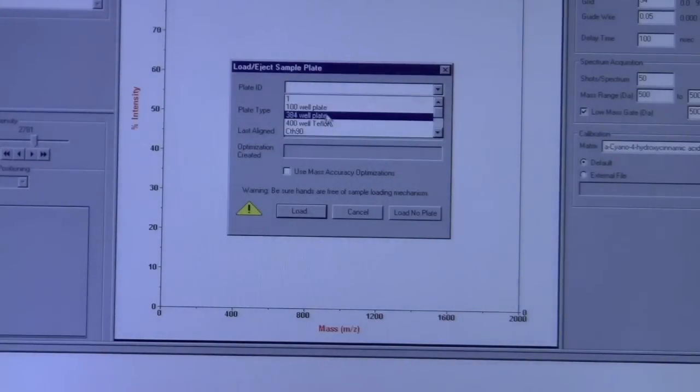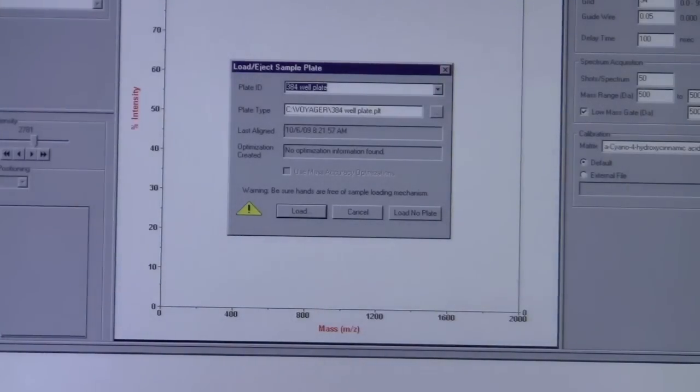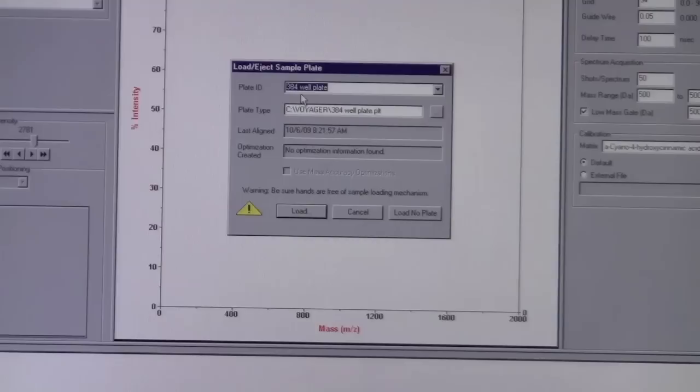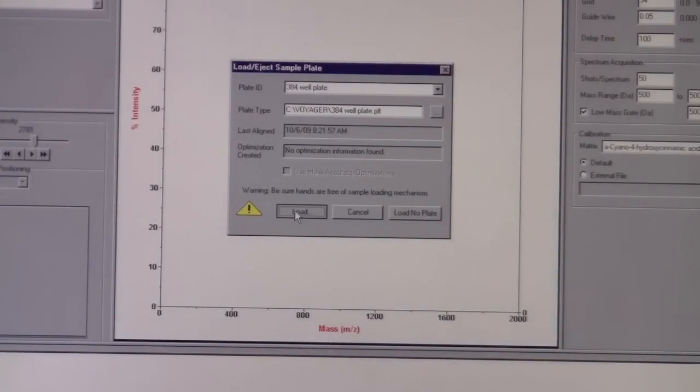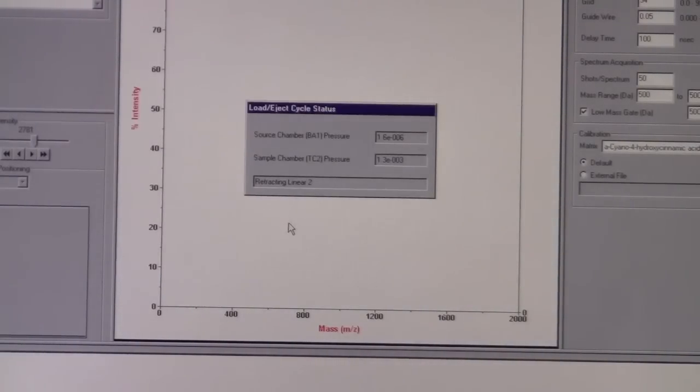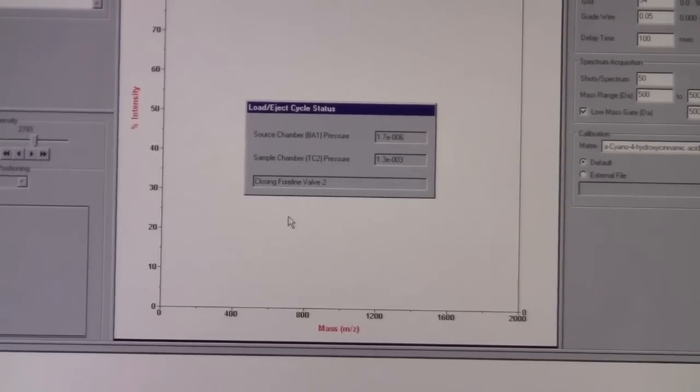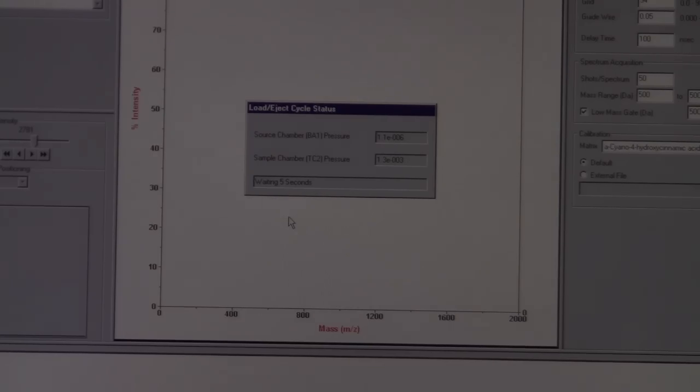This is not really critical, but what will happen is if you choose the plate ID, it will bring up a little map here, which will help you locate where your samples are on the plate after it has been loaded. So this one's a 384-well plate, and then I will select load. What's going to happen is it's going to suck the plate into the instrument, and again, this process will take a few minutes before the plate actually gets loaded fully into the instrument.